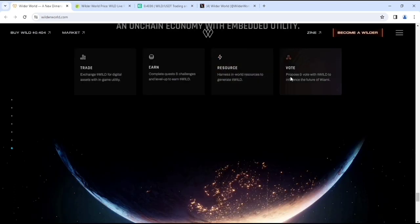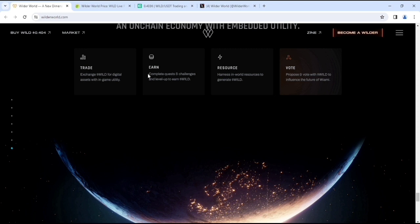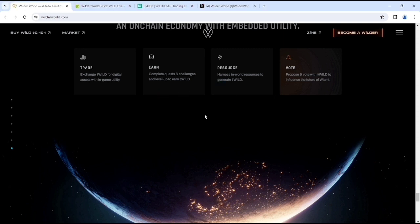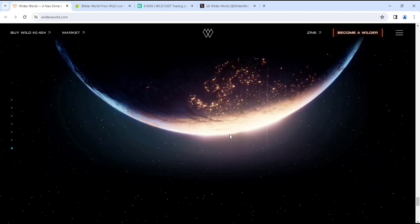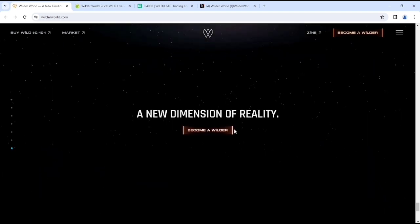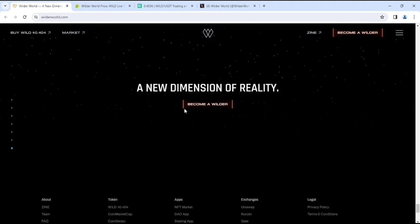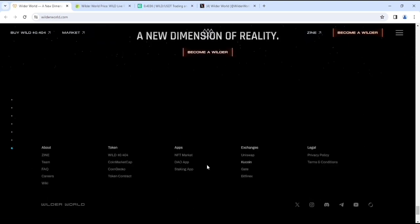For earning: complete quests and challenges and level up to earn WILD tokens. Here you can see the resources section. If you want to become a digital Wilder then you can participate.